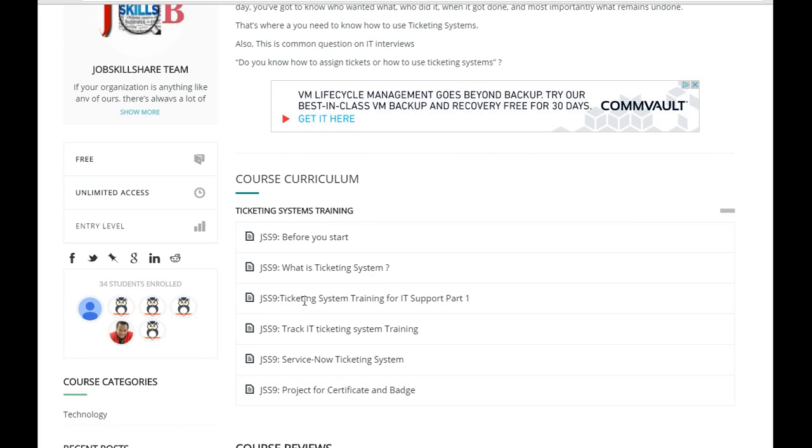This will go under ticketing system training for IT support part two. In part one we just did installation and we discussed some things. In part two today, in this section we will be talking about more hands-on things and to see exactly how ticketing systems work.